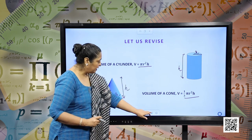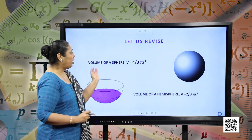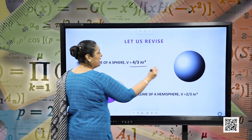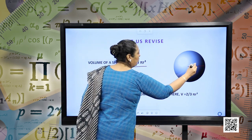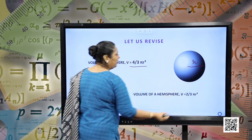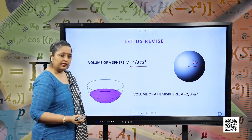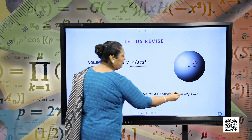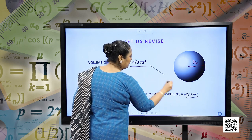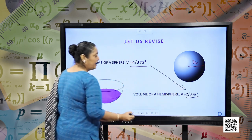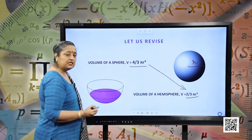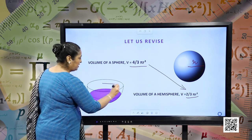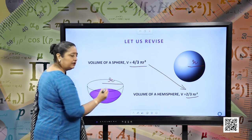I hope that is clear. Volume of a sphere: this is a sphere and the volume is given by (4/3)πr³, where r is the radius of the sphere. Similarly, volume of a hemisphere will be (2/3)πr³. Note that the volume of a hemisphere is half of the volume of the sphere, and r is the radius of the hemisphere.